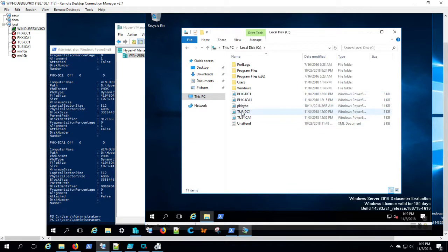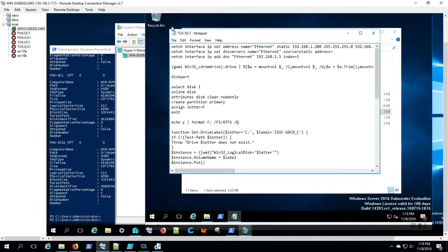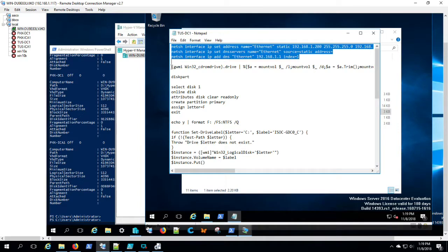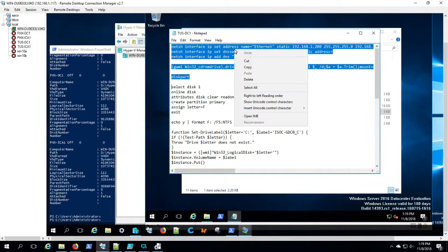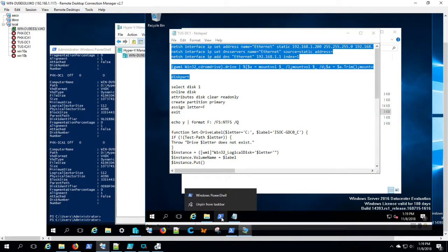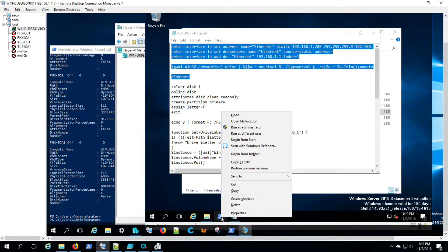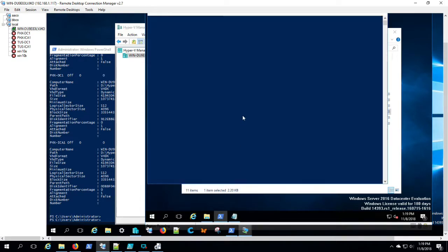This script is going to assign an IP address, change the DVD drive to Z, and format the secondary volume and apply names to the volumes. It will rename the computer and restart. At that point, we know the IP address. RDP is already enabled because we did that to the base image, and we'll be able to access Tucson Domain Controller 1 via RDP. So here we go.